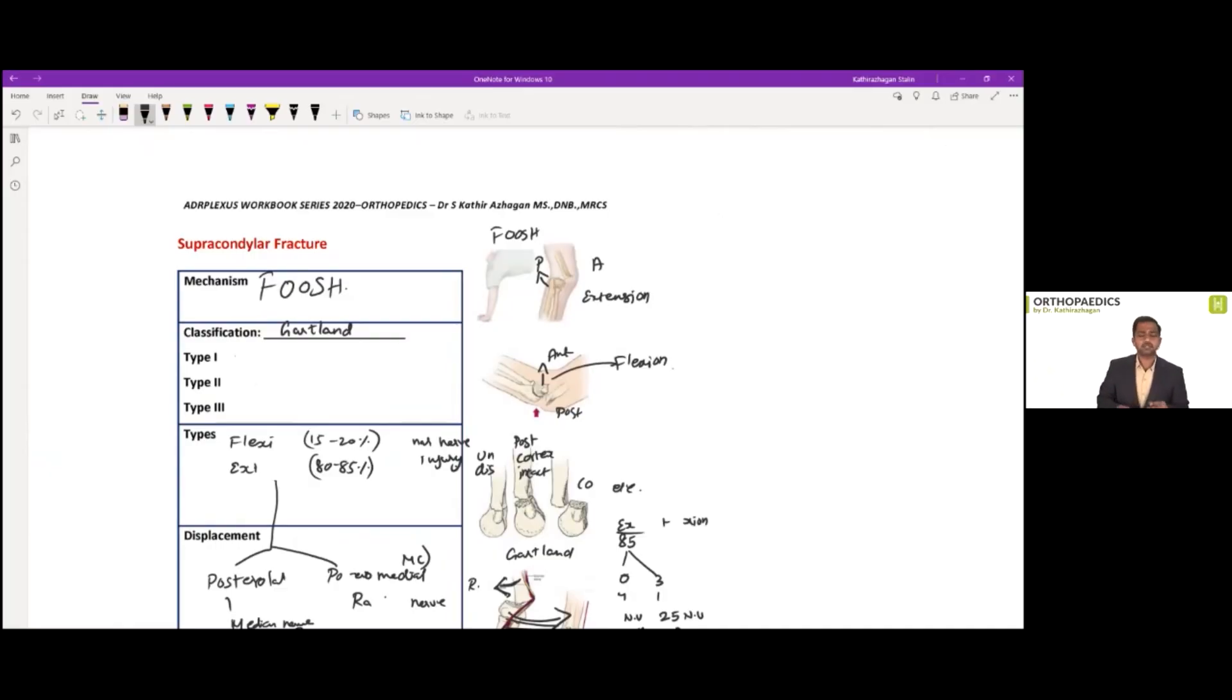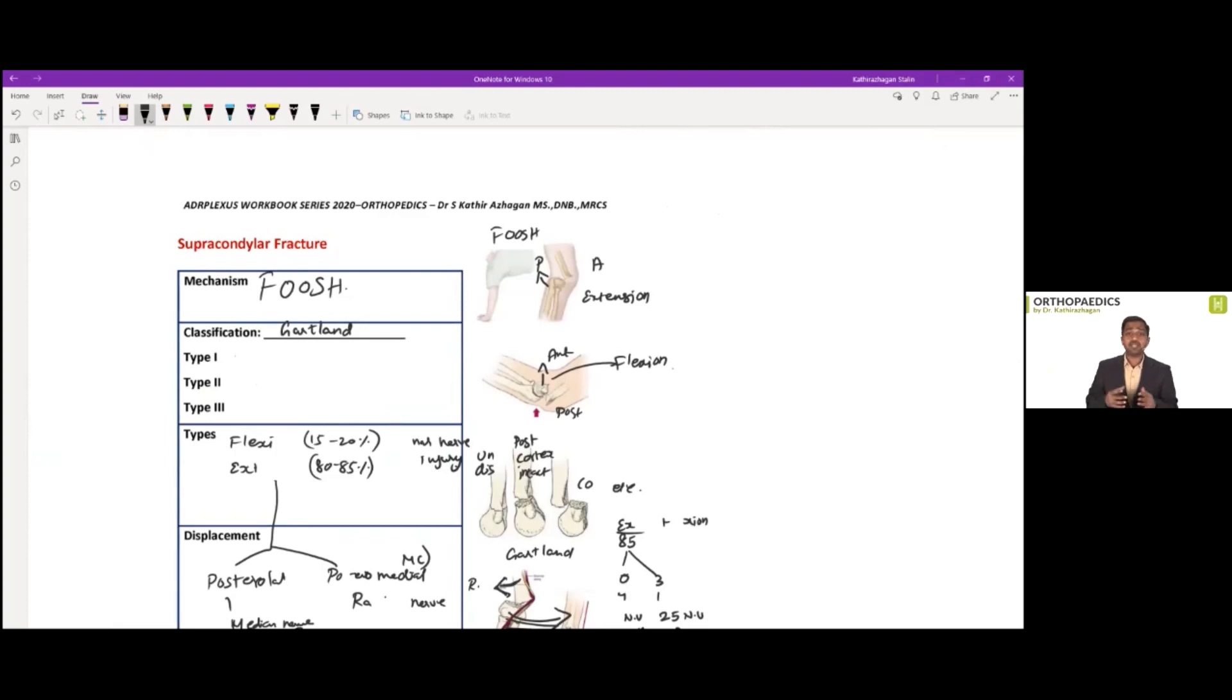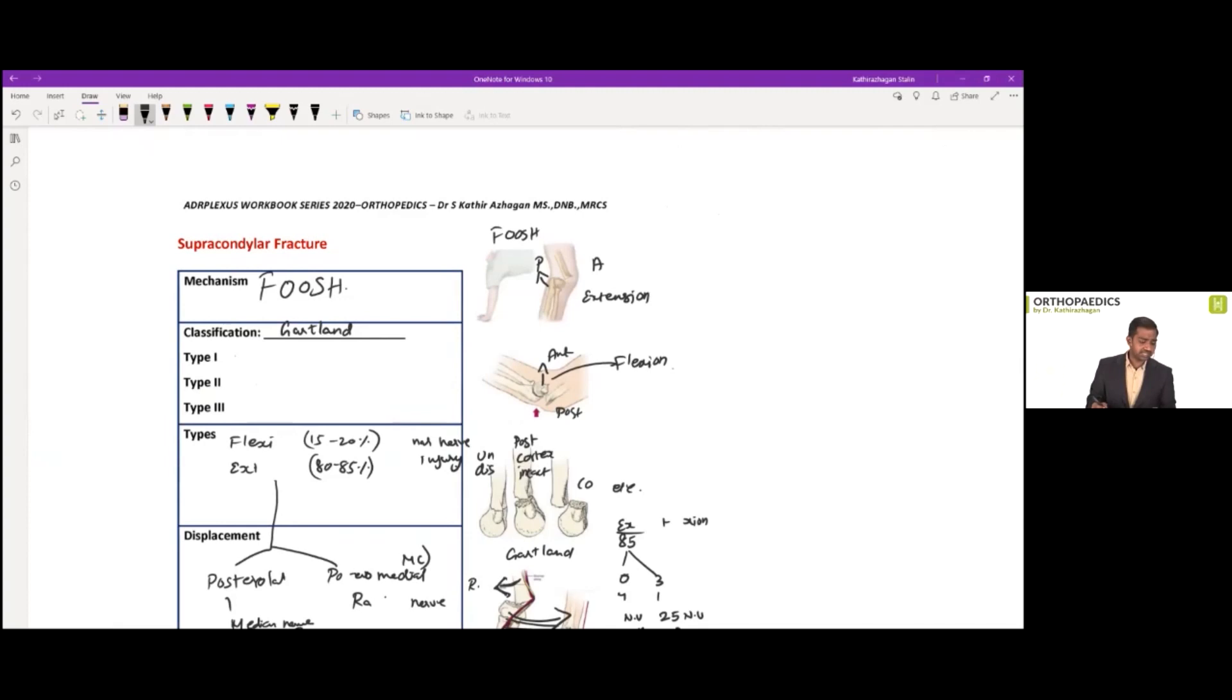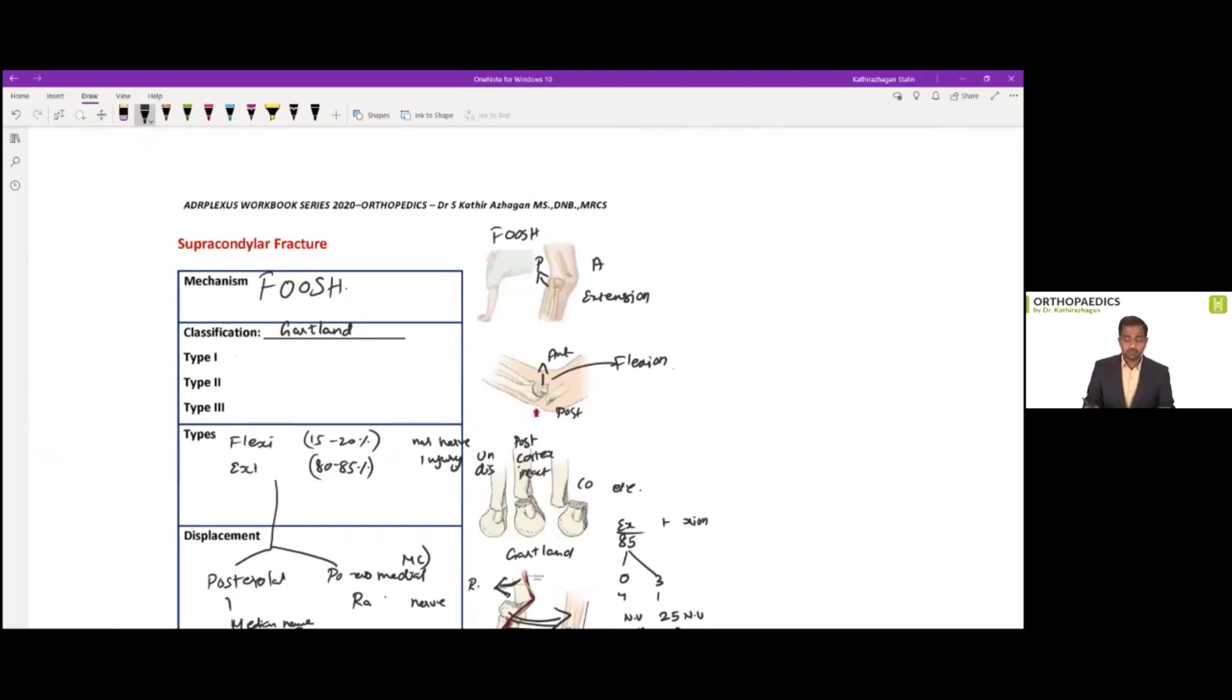Hello friends, today let's learn about the recent AIMS question and how far we have discussed the same in our previous ortho class. So the first question was something related to the fishtail sign. And in our workbook page number 52, if you have gone through,